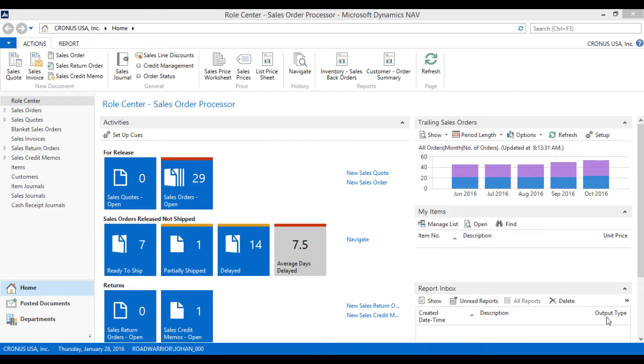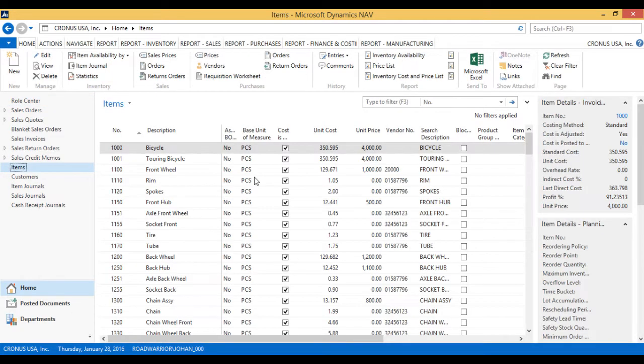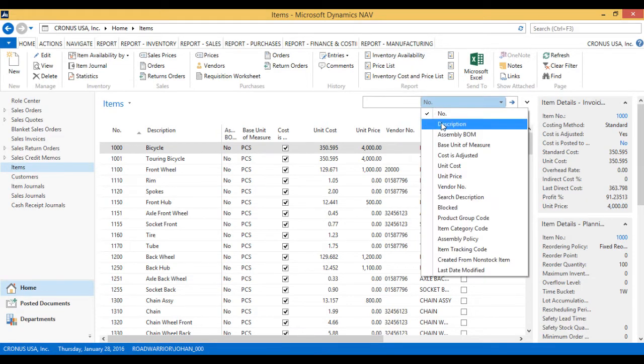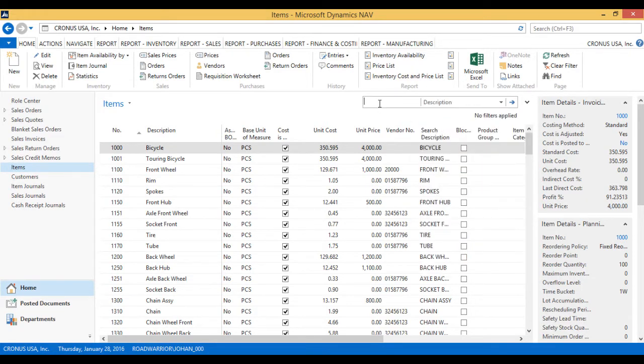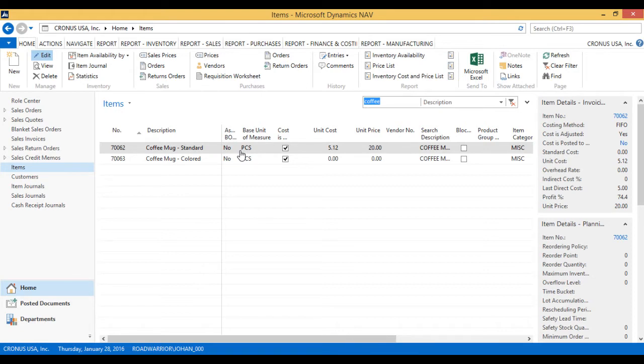So the first thing is to go into the items, and I'm going to find my coffee cup. So I'm just going to do this on the standard coffee mug, and then I go into the card.